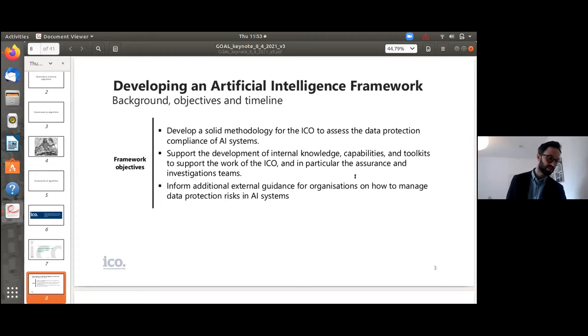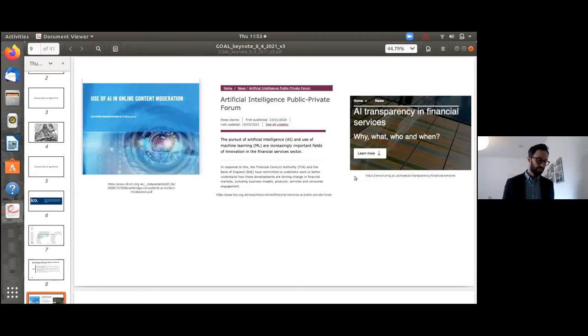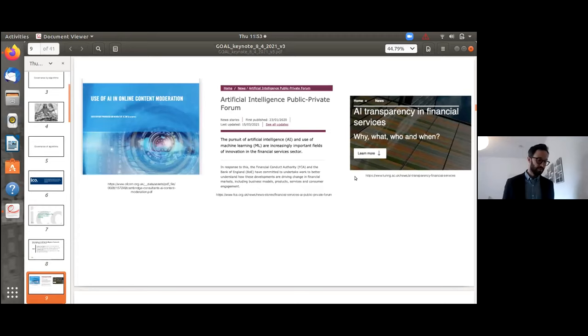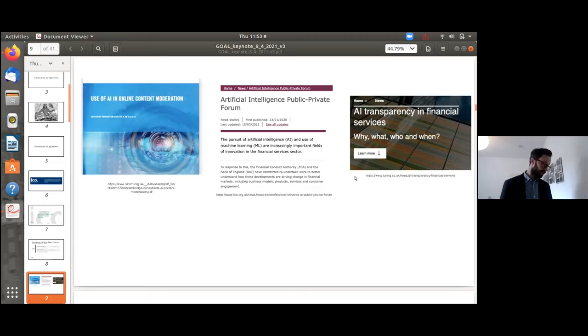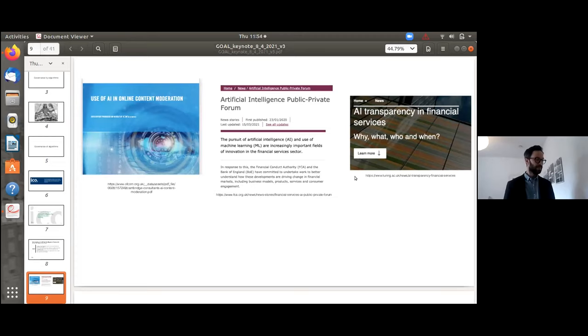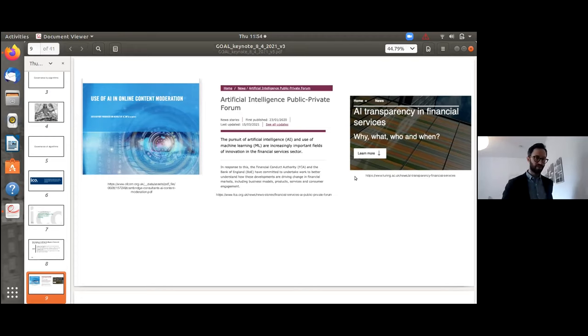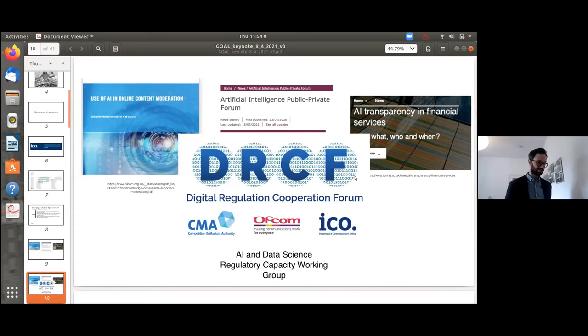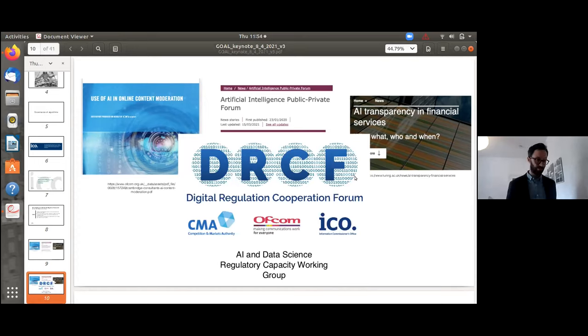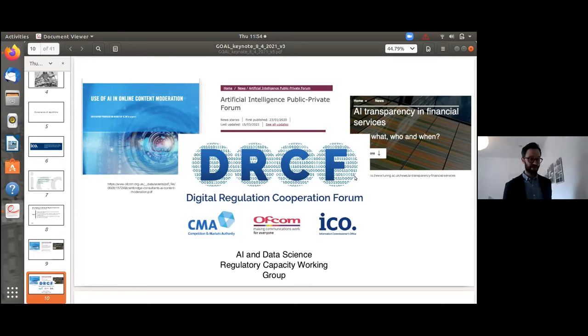While I was working at the ICO, various other regulators in the UK, such as Ofcom, the communications regulator, the Financial Conduct Authority, the Consumer and Markets Authority, and the Bank of England, were all also looking into how to deal with the new challenges being raised by the use of algorithms and AI in the sectors that they regulate. This culminated in the newly set up digital regulation cooperation forum. Within that there's an AI and data science regulatory capacity working group whose role is to coordinate between different regulators to combine knowledge and skills and resources to undertake the challenges they face when it comes to regulating AI.